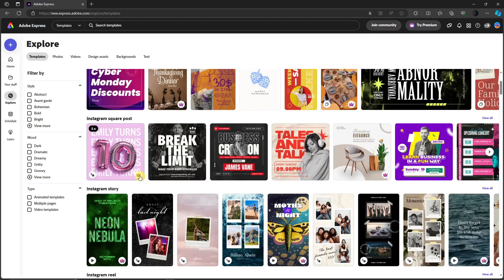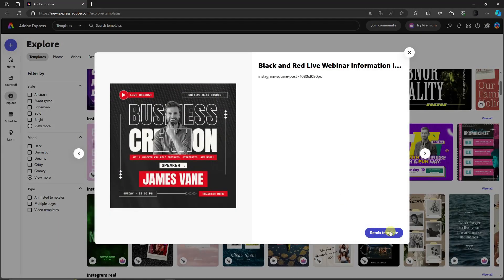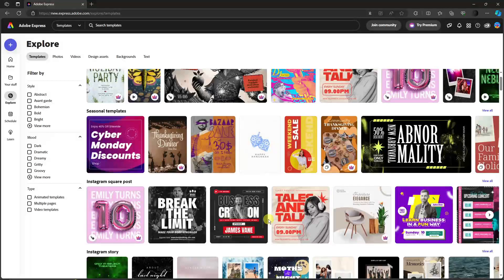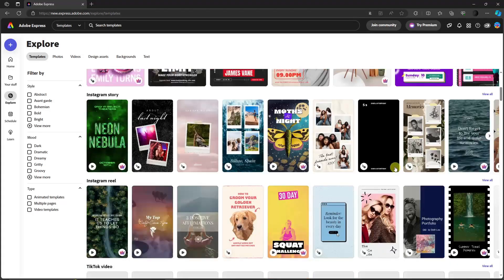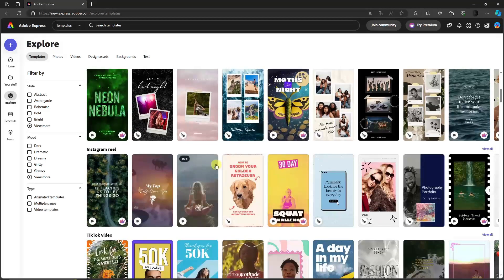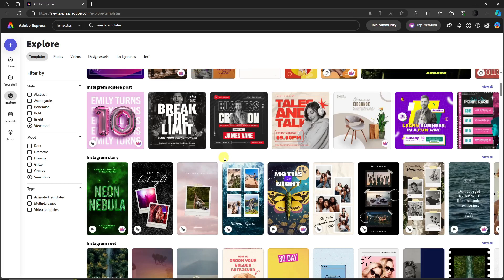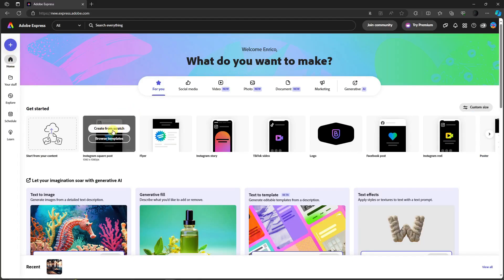In Explore, items with a crown icon are for premium subscription users. Items without a crown icon you can simply click on and use as-is — you can remix it and start from that template, so you don't have to start from scratch. If you're satisfied, you have a reference and a starting point. If you don't want to use premium, make sure you choose templates without a crown logo. Let me go back to Home and start from scratch with the Instagram square post.